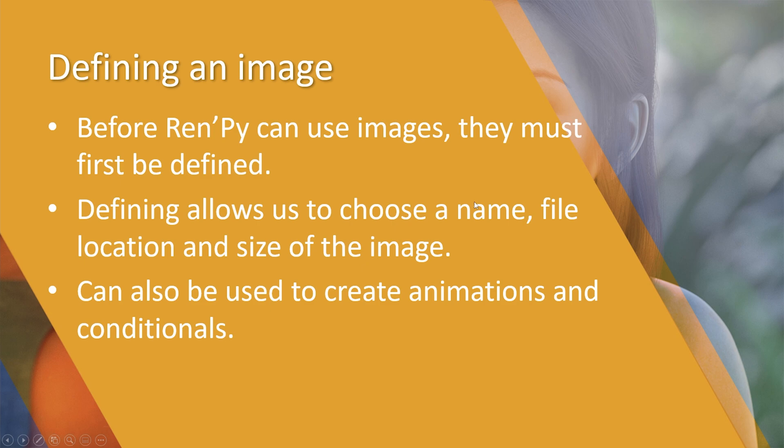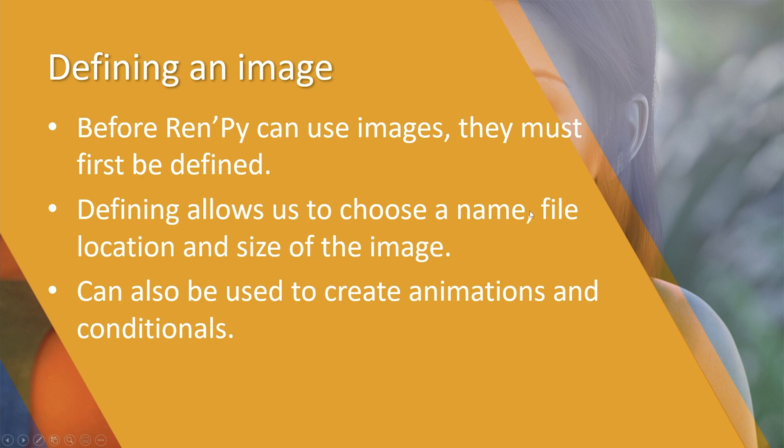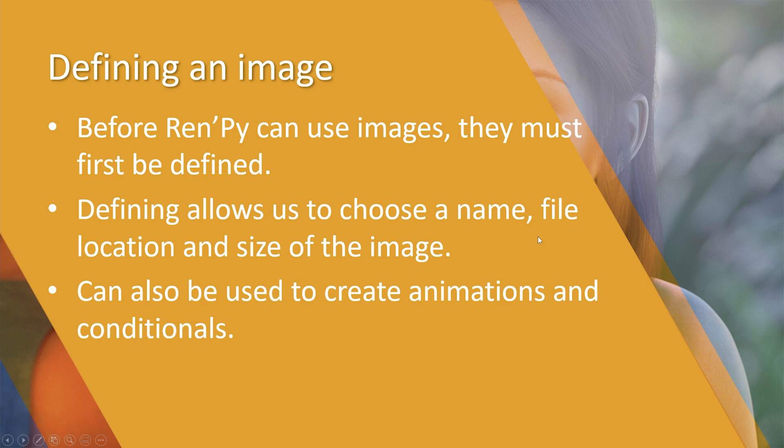Now let's not confuse the difference between an image and a file. When we're talking about images and files in Ren'Py, a file is a physical file such as a JPEG or a PNG, but the image is the code that Ren'Py uses, or the variable that is assigned to the file which allows us to show it on the screen. When we define an image, we select the name, the file location, and the size. There are other functions like creating filmstrip animations and conditional images, but for now we're going to focus just on using the name, the file location, and the size.